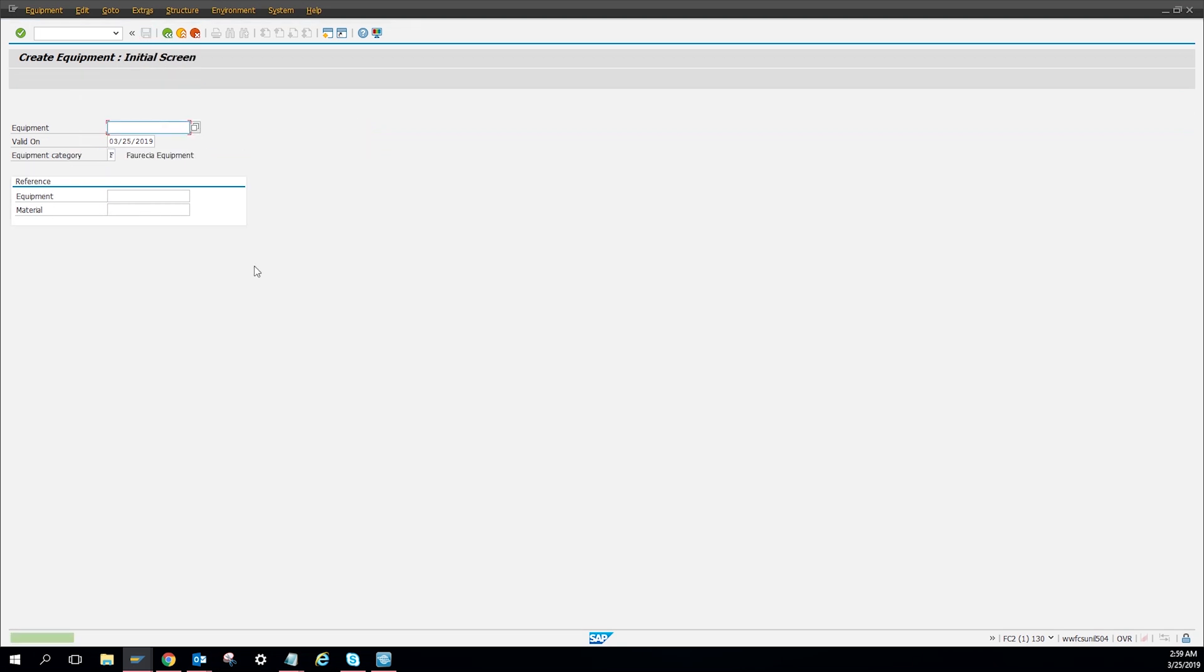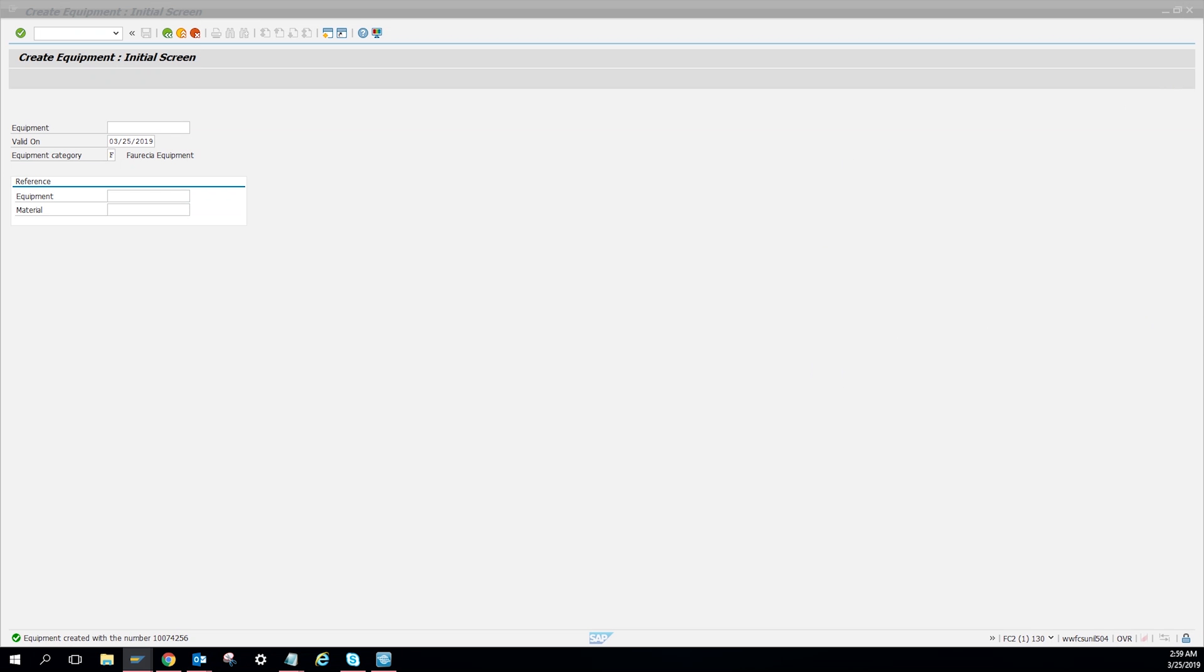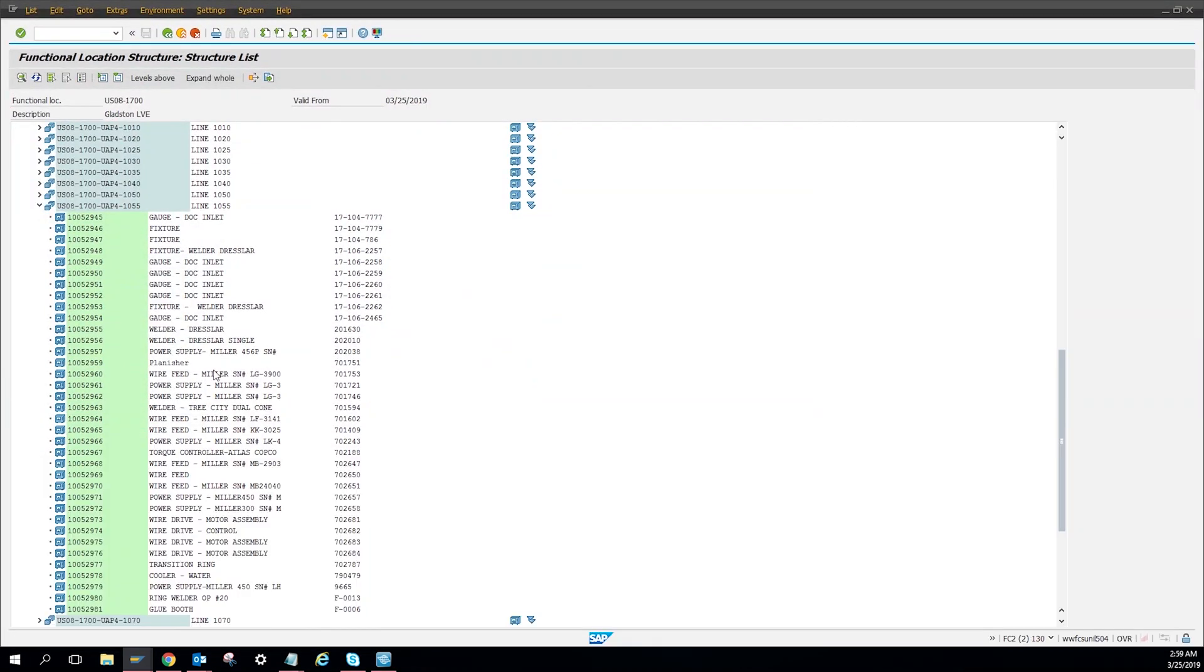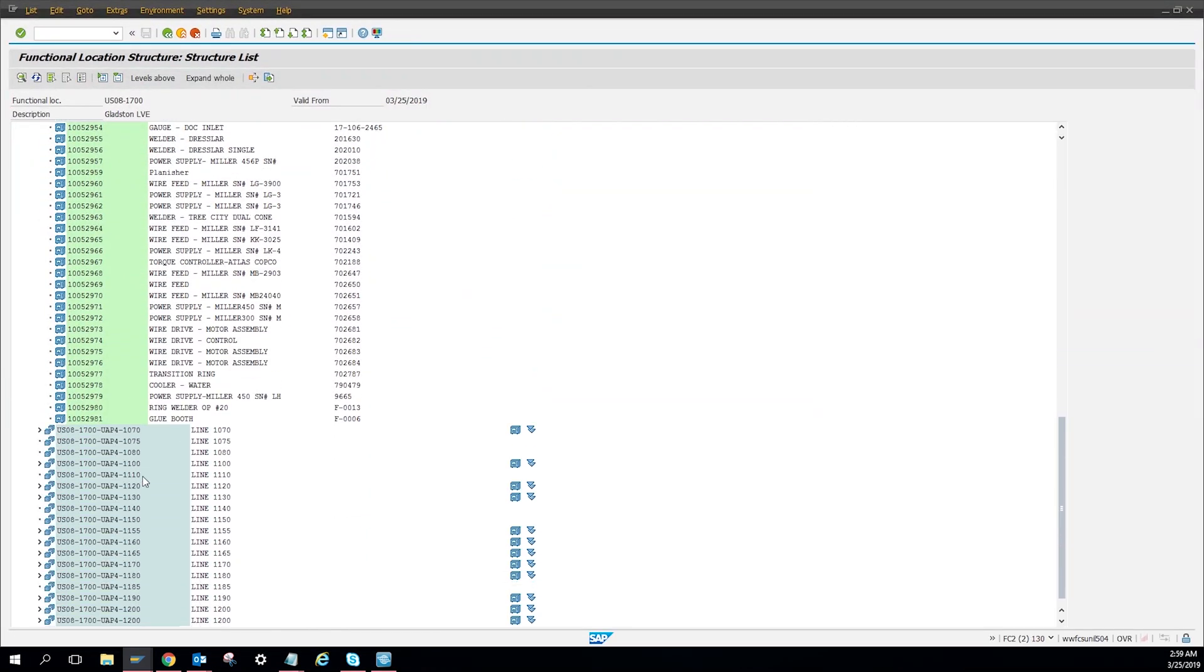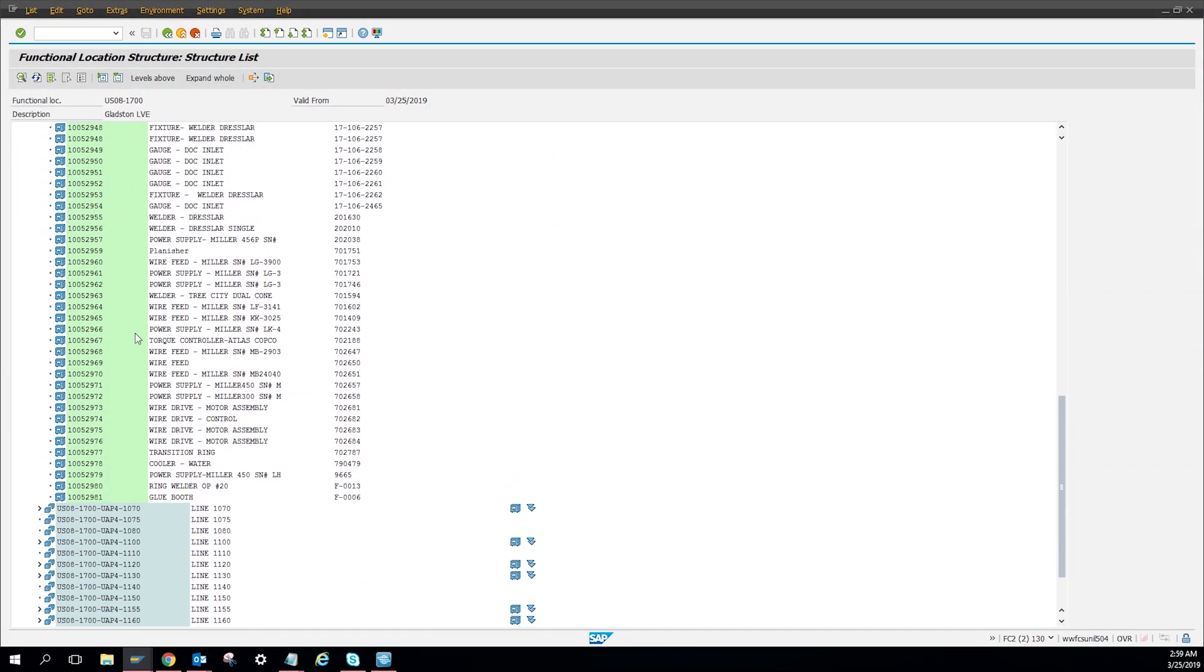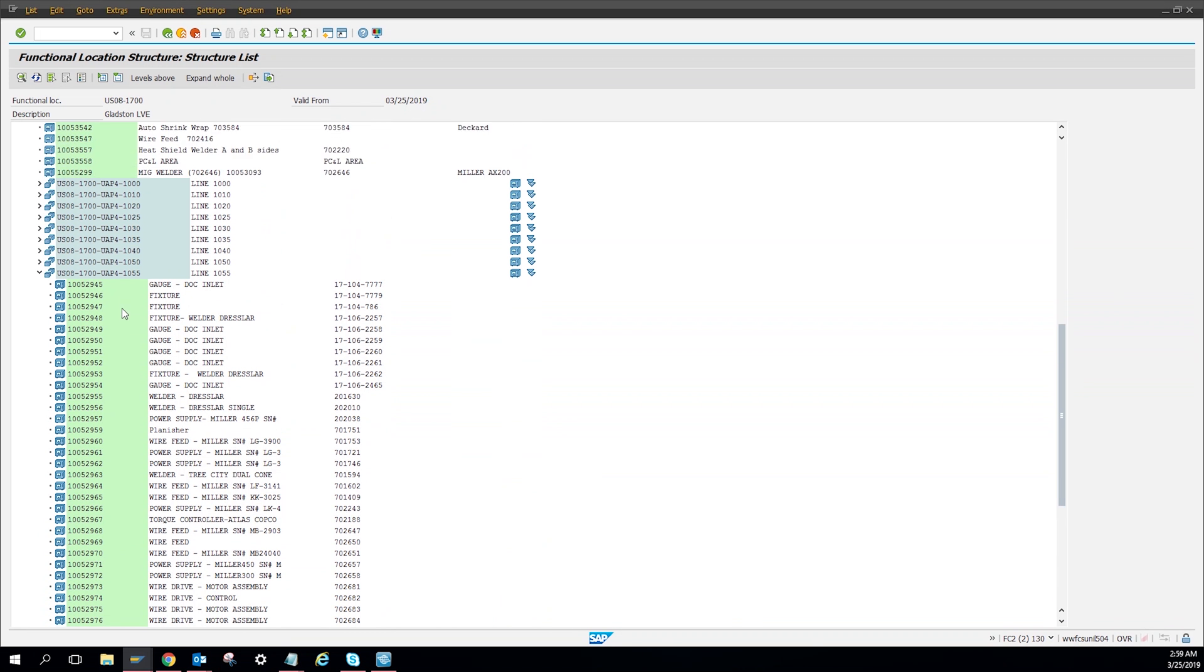And then I can show you over here that it was created correctly. So here's my lines, here's 1055. So let me refresh it. And then here you can see, here's my equipment.